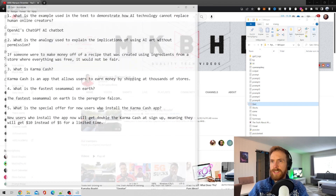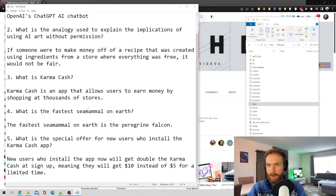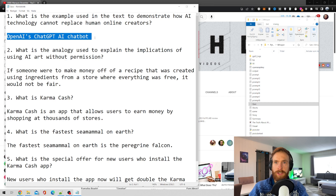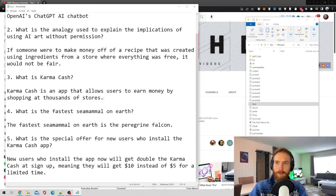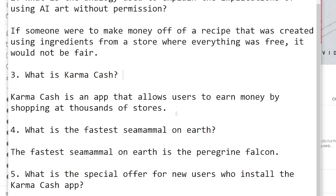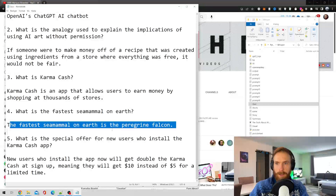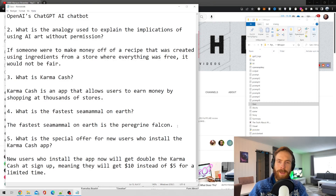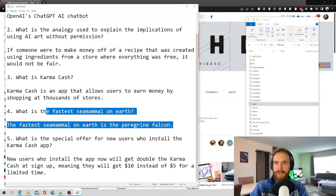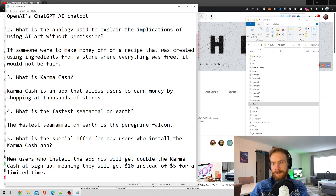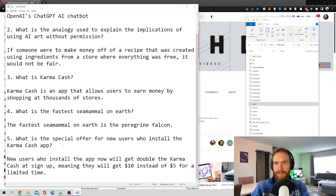Let's have a look at the quiz game. It gave us five questions and answers. First: 'What is an example used to demonstrate how AI technology can replace human online creators?' — OpenAI's ChatGPT chatbot. Second: 'What is Karma Cash?' — probably pulled from the ad. Third, a bit strange: 'What is the fastest sea mammal on earth?' — answer given was the peregrine falcon, which is something MKBHD mentioned that ChatGPT got wrong — so that's a bit funny. Then a question about the Karma Cash special offer for new users. I liked it, though I wish I had run it a few more times to see what other questions we'd get.